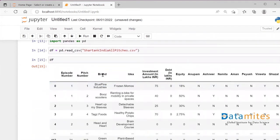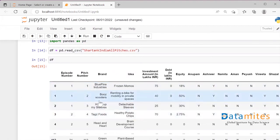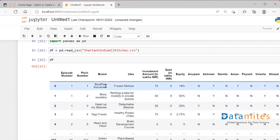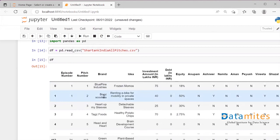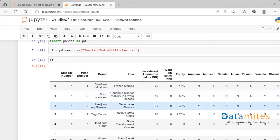When I run df, I can see it has a column called 'brand' with names of different brands. Several brands have two names together, like 'Blue Pine' and 'Industry', and this one is 'Booze Scooters'. You can see one entry has four different entities together: 'Heart', 'Up', 'My', and 'Sleeves' — different names with different whitespaces between them.